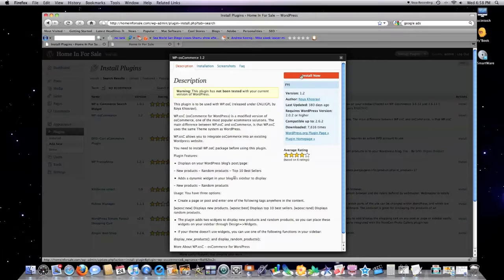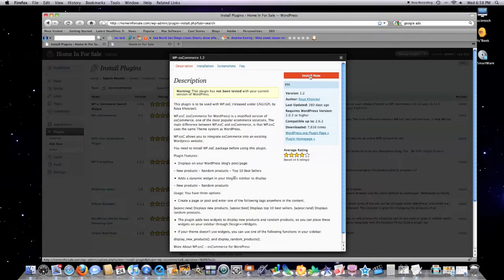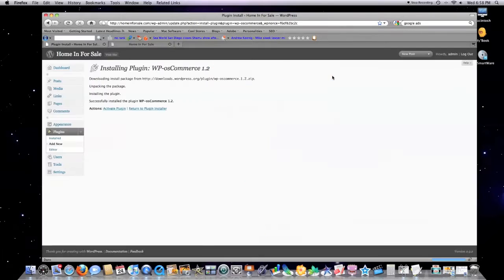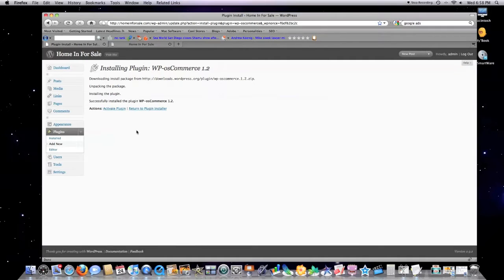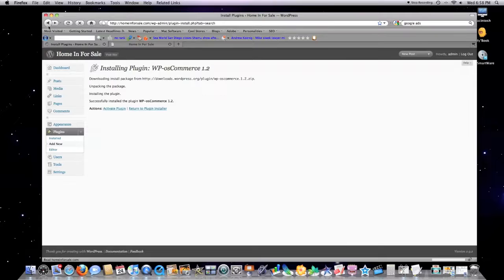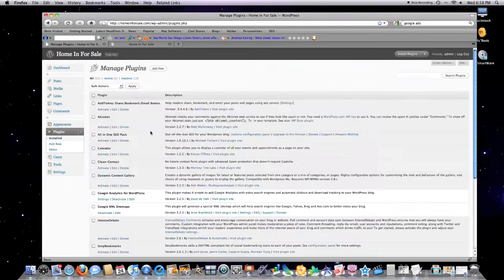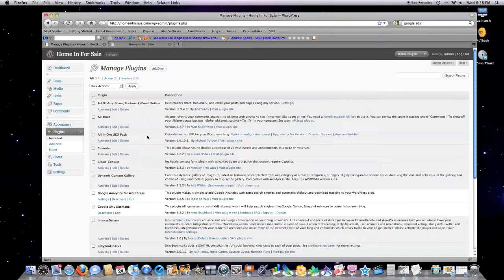That's basically all you do, and then you click on activate plugin if you want to activate that plugin. I went and installed some of these plugins ahead of time.